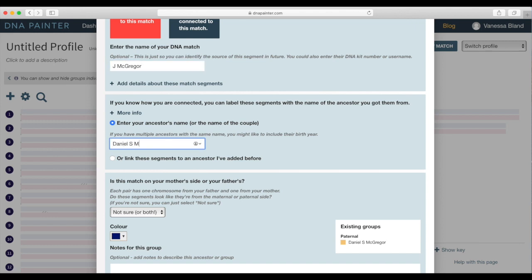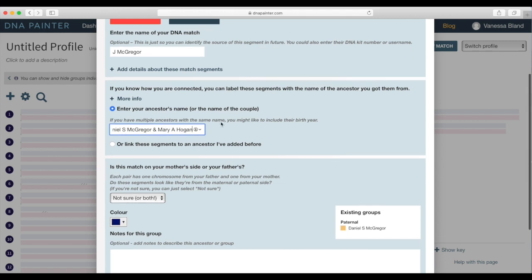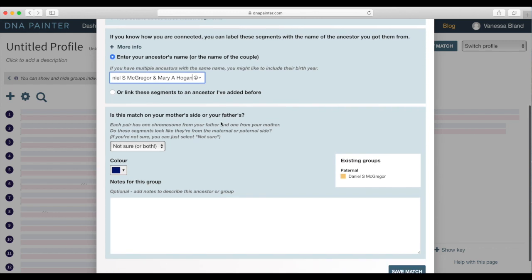If I know the name of the match and where it says enter your ancestors name, put the couple. So I happen to know that with this match we share several greats grandparents and so I put in those several greats grandparents names that's who we share in common.